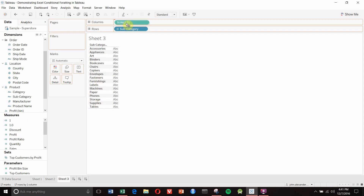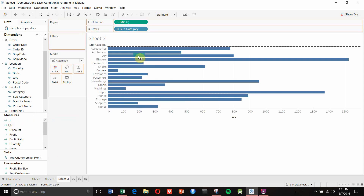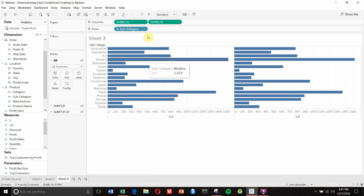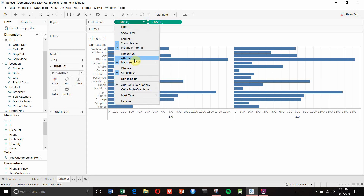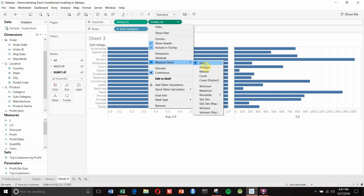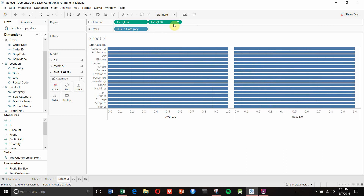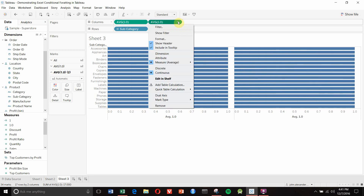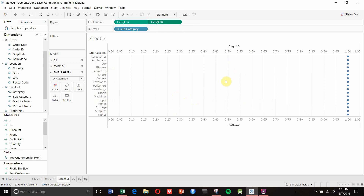Then we'll take 1.0 and drag it to the columns shelf twice, and then we're going to change the aggregation to be average on both. On the right-hand one we're going to click the downward arrow and select dual axis chart. You can see that gives us two axes - one at the top, one at the bottom - with only a single dot all the way down at 1.0.